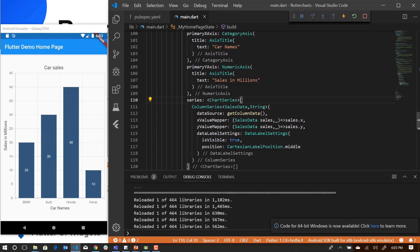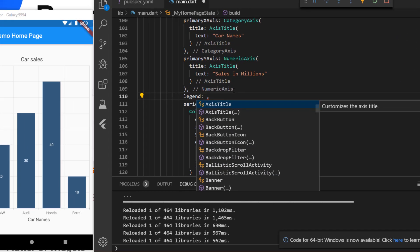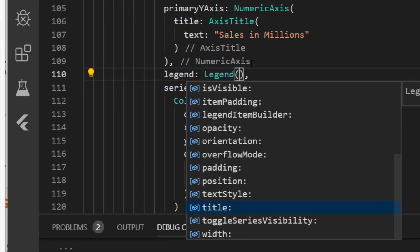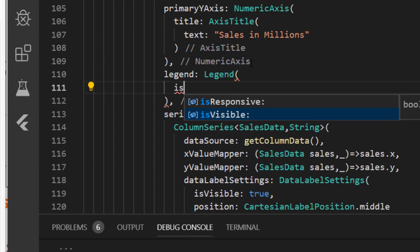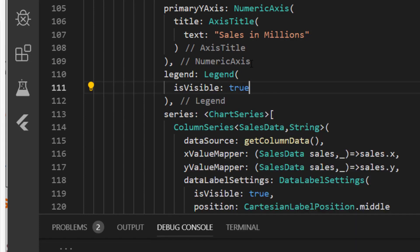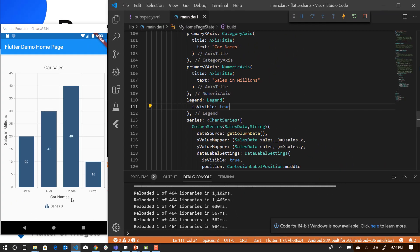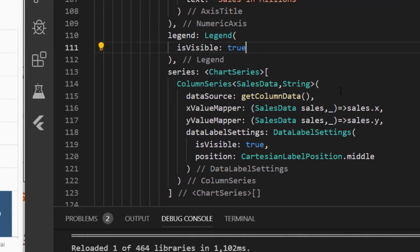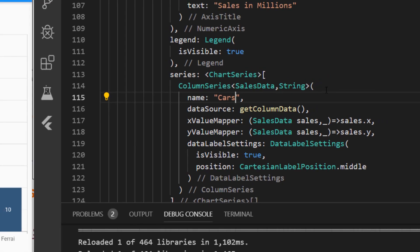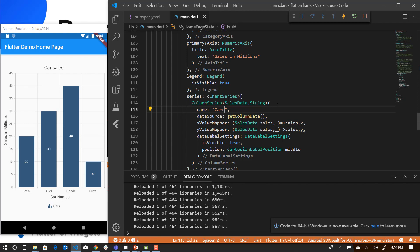Now let us add a legend to the chart. So I'm just going to enable the legend. Save it. Set the is visible property to true. I'm going to save it. You can see that it's rendering as a default series of type index 0. You can change that by providing name to the series. So I'm just going to provide a name. I'm going to save it. So there you go. Now you have a simple column chart with data labels, legends, axis titles and chart title.